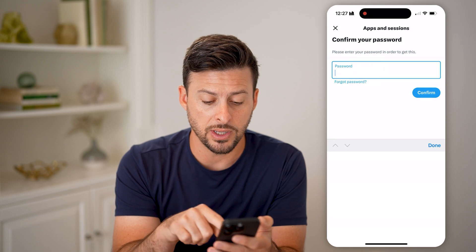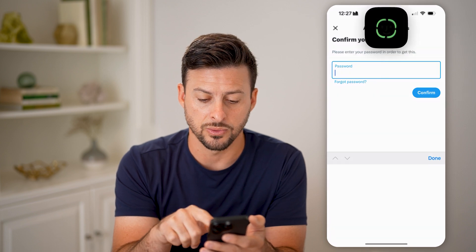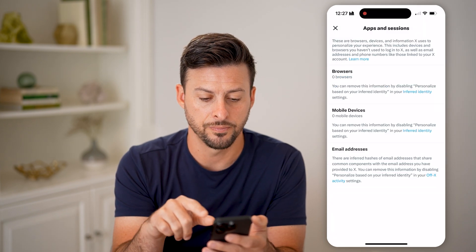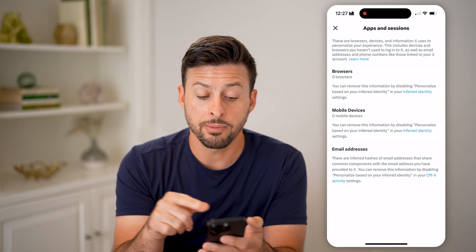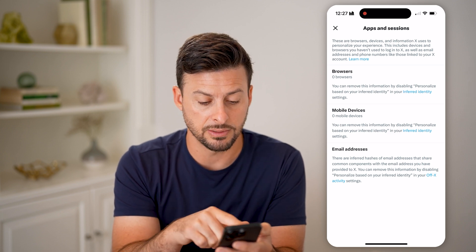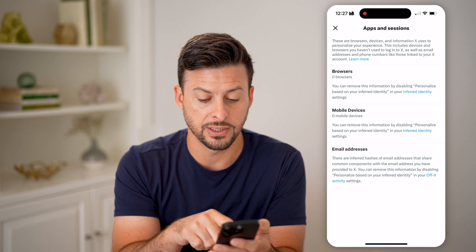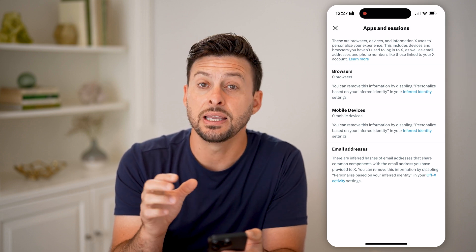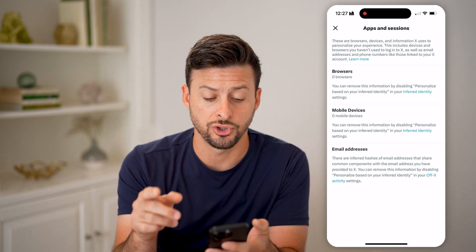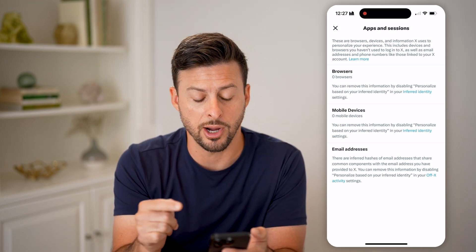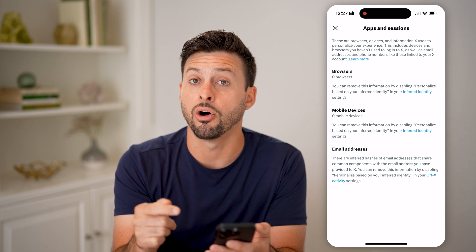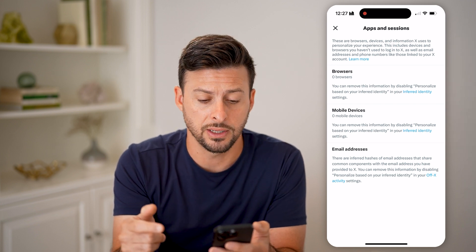You might need to enter your password again for your account. You'll be able to see here if any browsers or devices — mobile devices — are logged into your account. They'll show up on here. You can see I have zero browsers and devices that are also logged in.